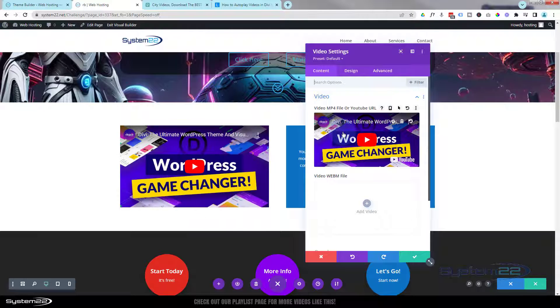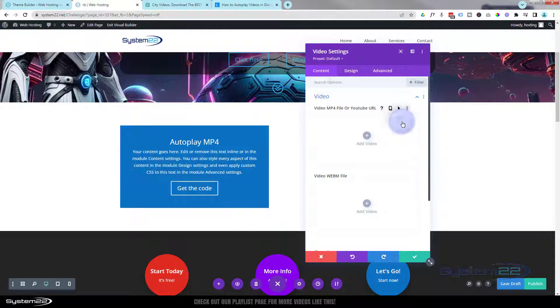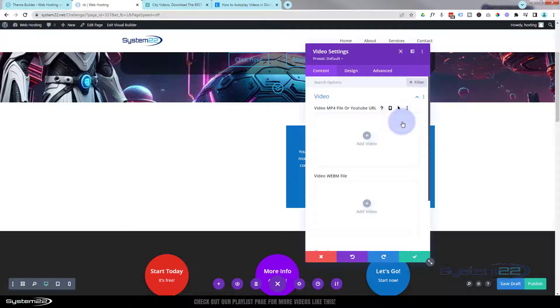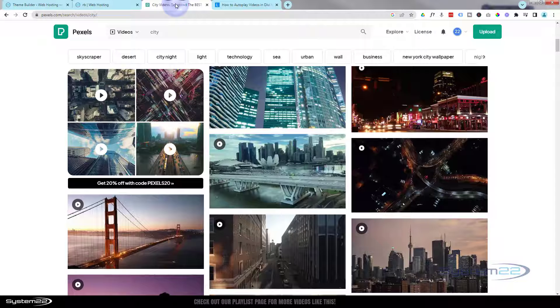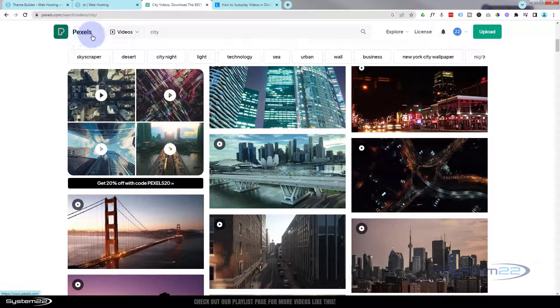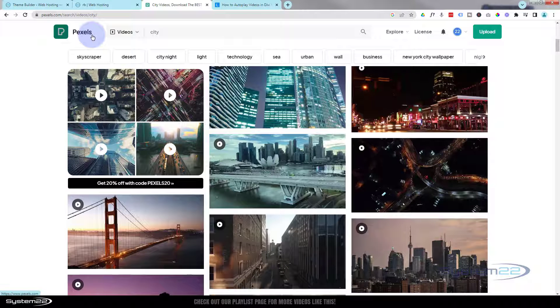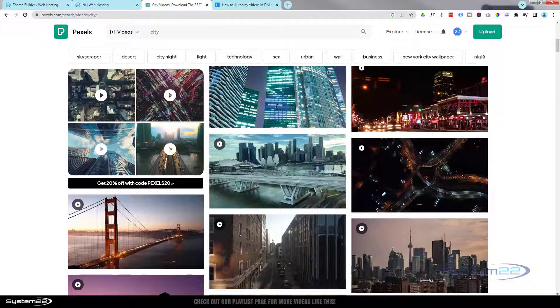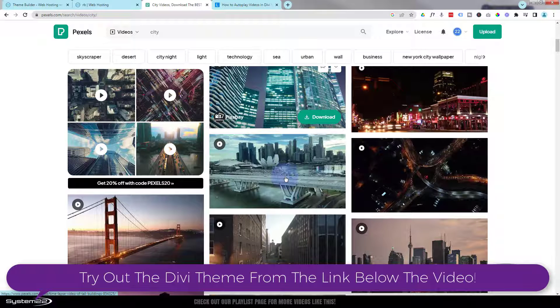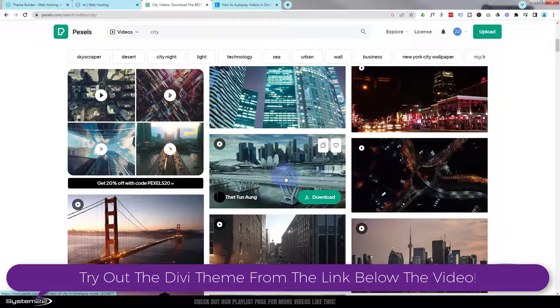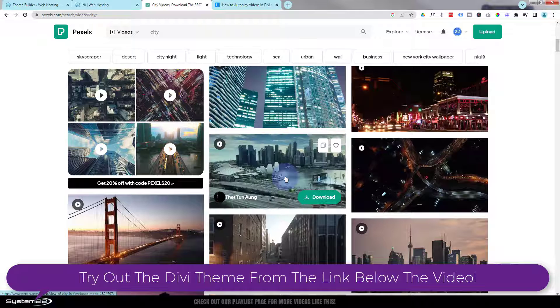By default it puts in a Divi video there. I'm going to hit the trash can to get rid of that. I'm going to go over to Pexels.com and grab a video. That's P-E-X-E-L-S.com, great place for stock videos and stock photos. I've selected videos up here. I put in a search for city. To see an image in action, just hover over it. It'll start to roll and show you what that video is going to do.